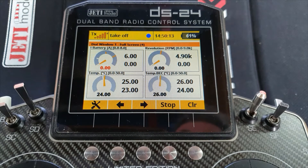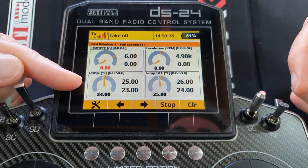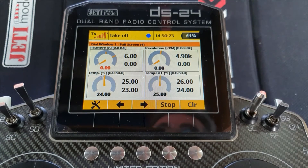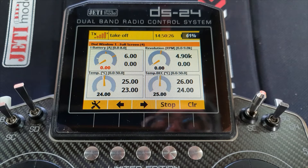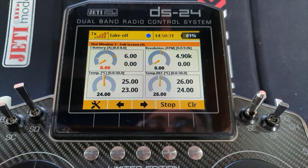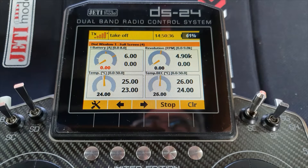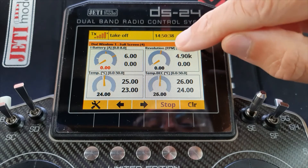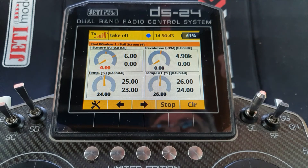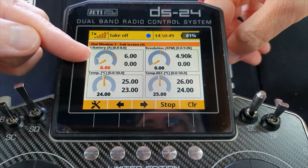For example, on this page we have four dials showing the current, the RPM, the temperature of the speed controller, and the temperature of the BEC. If I move the throttle up you'll see the dials move — the temperatures won't really move much, but the current and the revolutions will move. You'll also see there is a yellow bar right across the arc that shows the highest point the needle reached.